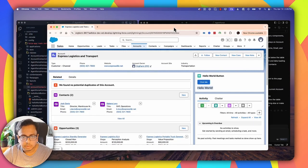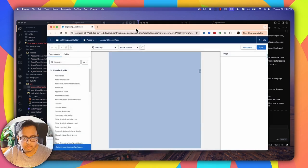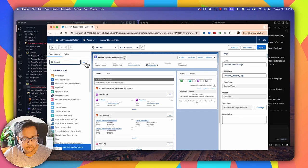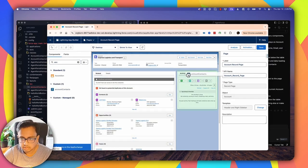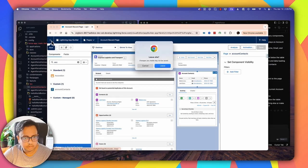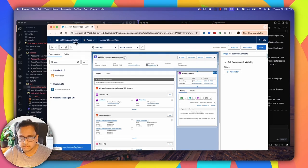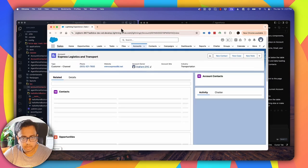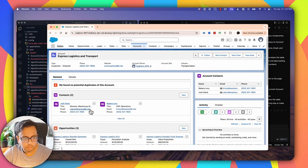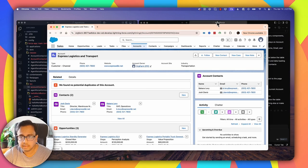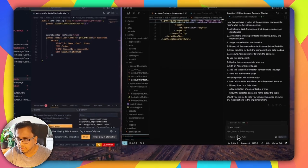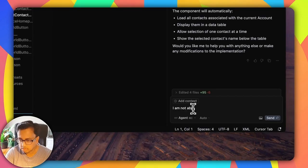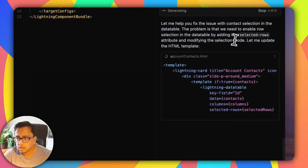Let's bring back my Salesforce window and edit this account page. I'm going to remove the old Hello World component and bring in the new Lightning Web Component, which is Account Contacts. Let's click Save and Done. For this account, I have two contacts and I can see them in a data table format. But there is an error — I'm not able to select any of these contacts. So we have to fix that. Let's go back to Cursor and tell it: I am not able to select a contact from the data table.